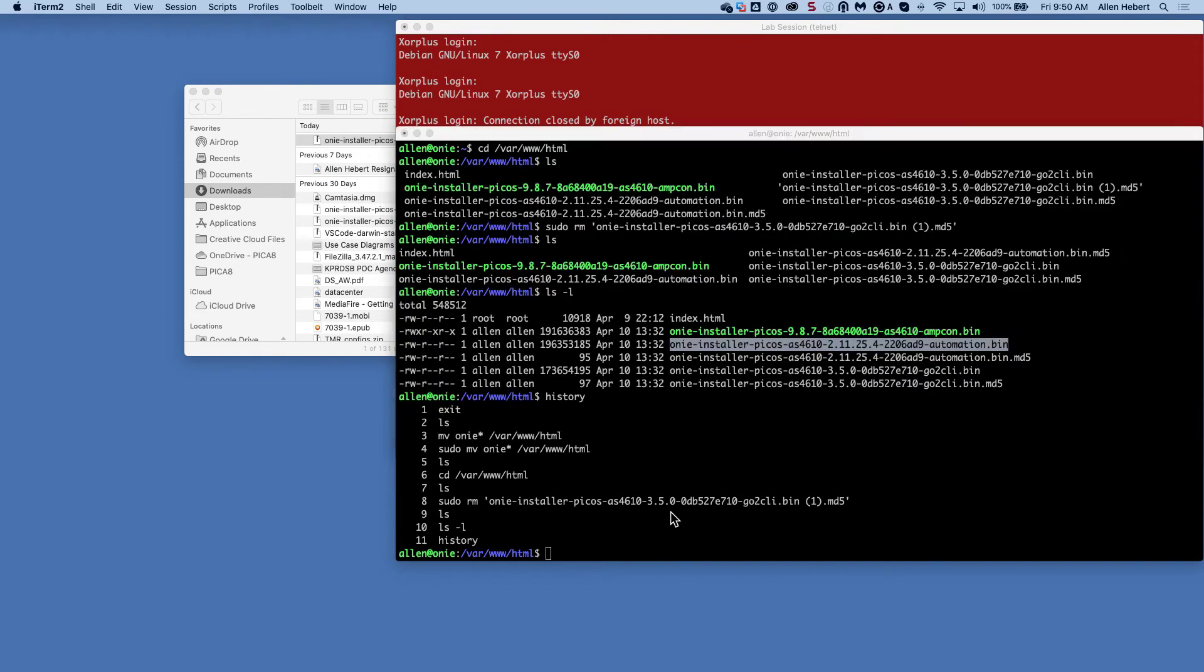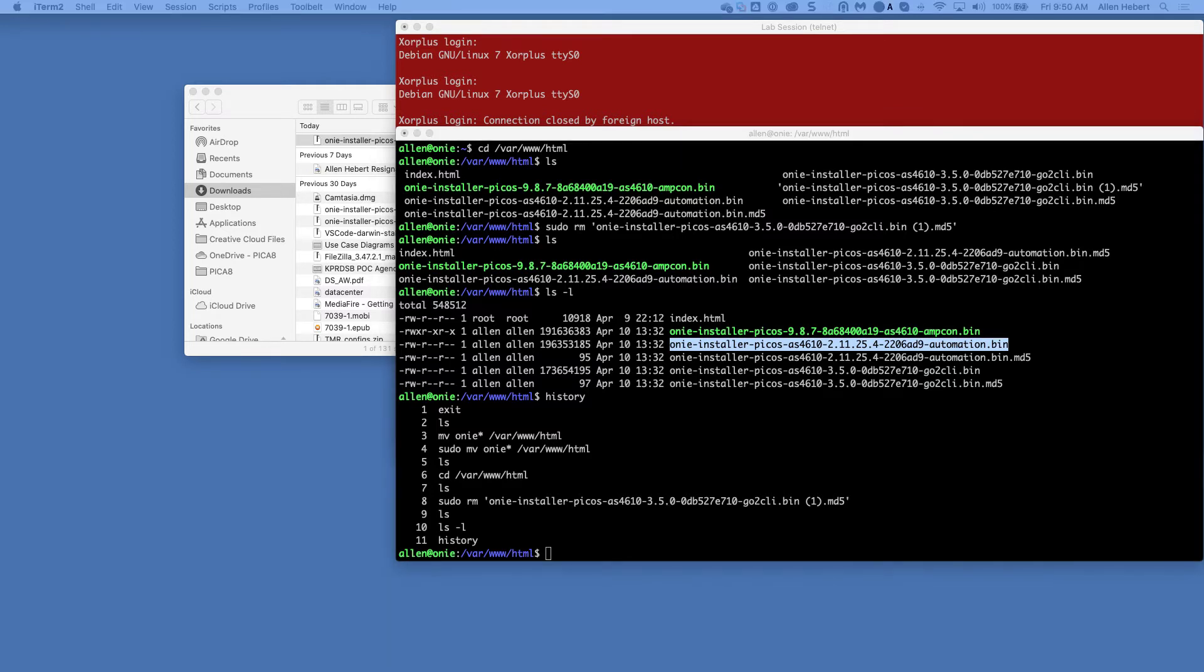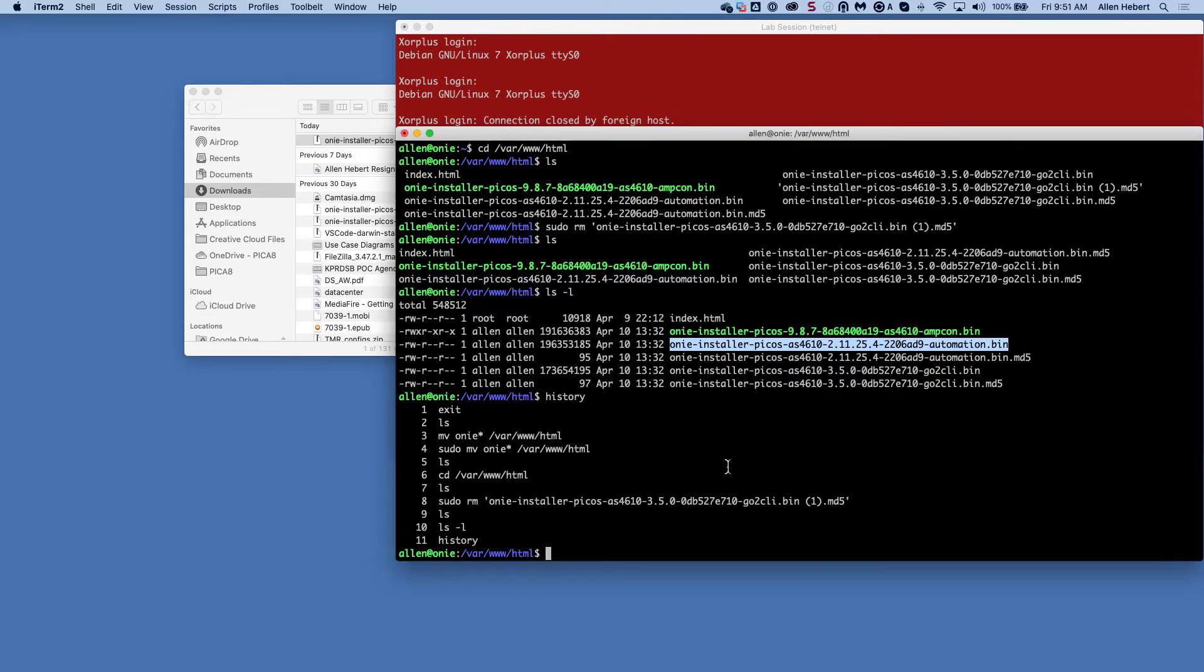And what I did is I went ahead and installed a Linux server. And when I installed this Linux server, what I did was install the Linux server and I ran a couple of commands on it. So this is just Ubuntu 18.04.